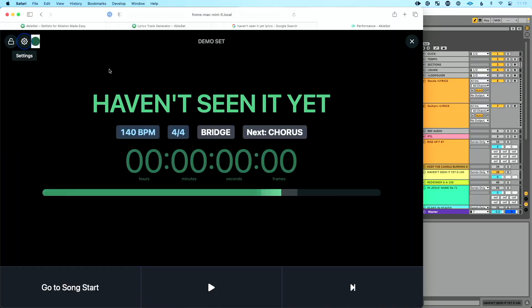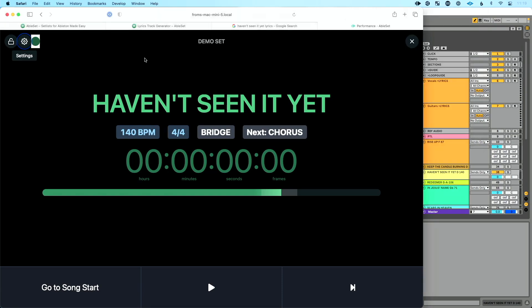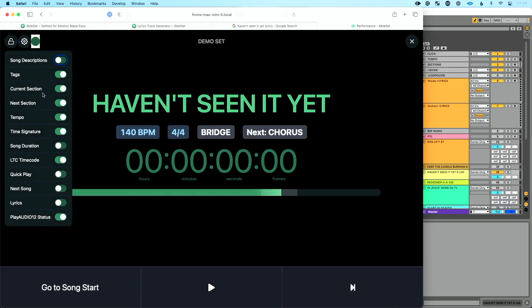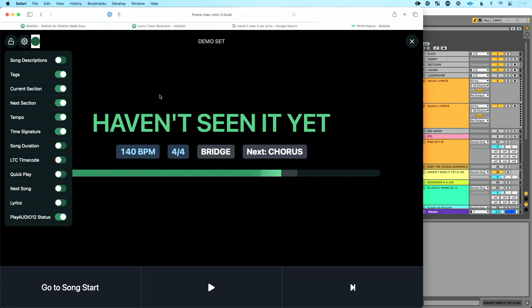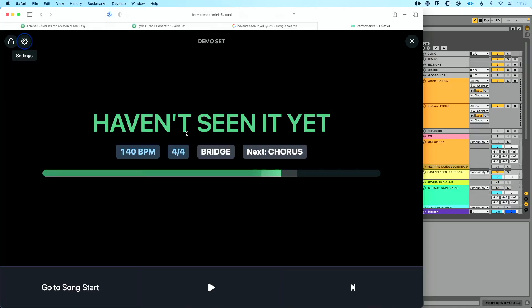But maybe my drummer who has this pulled up on their phone doesn't want to see that. They just want a very simplified view. They can pull up performance view by going to AbleSet, navigating to whatever the address there is in remote. And I want to stress, you do not have to have internet to do this. You just have to be on the same network. So buy a network switch like this, connect all your devices, you don't have to have internet, but just everything networked together. So for instance, your drummer could go over and say, you know what? I want to see tempo, time signature, next section, current section. I don't need time code. This is all I want to see. I don't need the PlayAudio 12 status and they can see this in performance view. So multiple people can pull up performance view, customize it to make it their own. You can choose to lock it to where they do not get control over performance view, which is really killer.